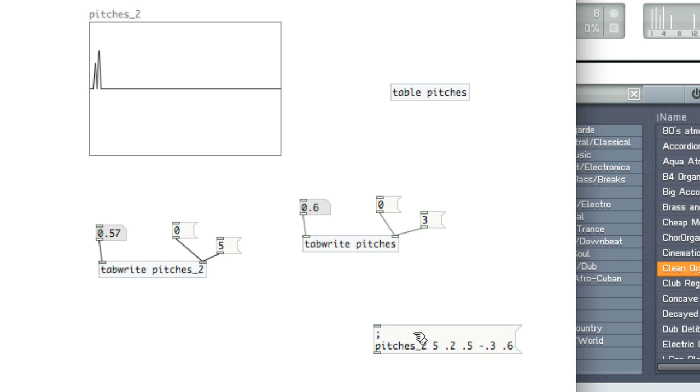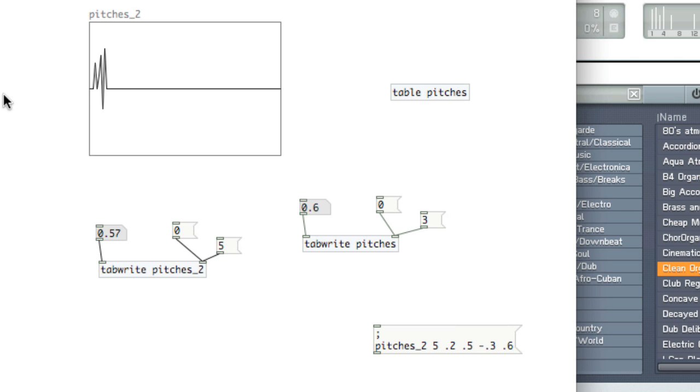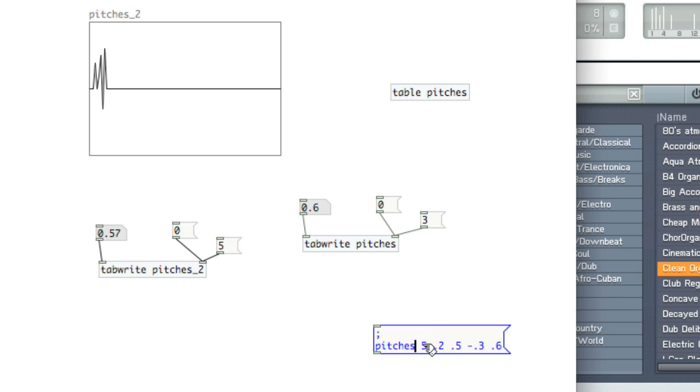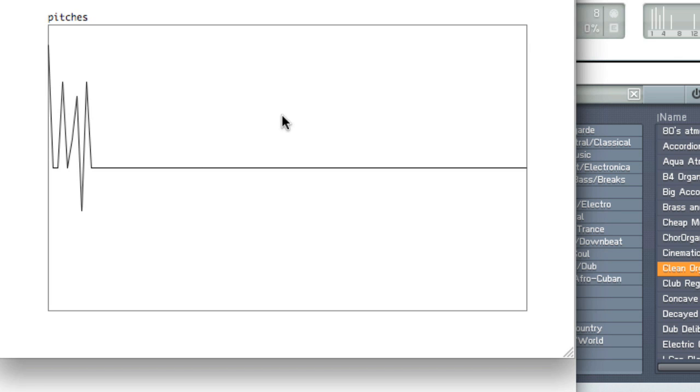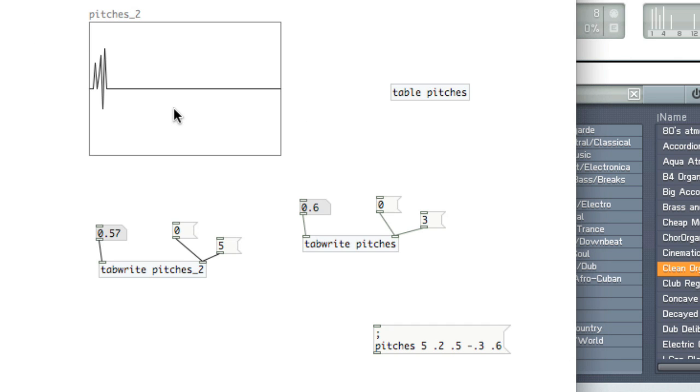You don't have to connect this to any particular object. This message box will automatically send the information to the table. And you see now it's been written to pitches 2. And as well, we can write this information to the pitches table. We take a look at it, and there it is. So when we come back, we'll take a look at reading the table.